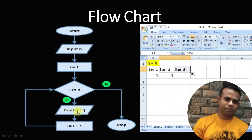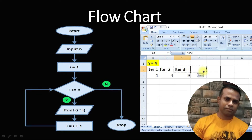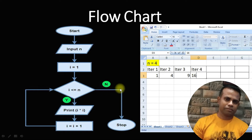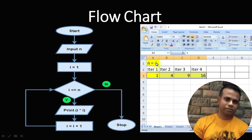Third iteration: i is 3, is 3 less than or equal to 4? Yes — print 3 into 3 which is 9, then increment i to 4. Fourth iteration: i is 4, is 4 less than or equal to 4? Yes — print 4 into 4 which is 16, then increment i to 5. Now is 5 less than or equal to 4? No — so we exit the loop. Final output: 1, 4, 9, 16.